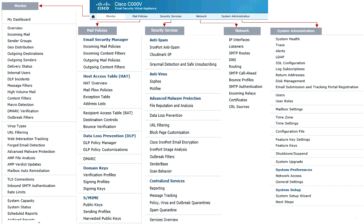The next two topics are Mail Policies and Security Services, and they go hand in hand. With Security Services, that's where you're going to go and enable a big feature. For example, for antivirus, you would go under Security Services, under Antivirus, and from there you would enable Sophos and/or McAfee. The Mail Policy menu is where you will go and fine-tune those features that you enabled under Security Services.